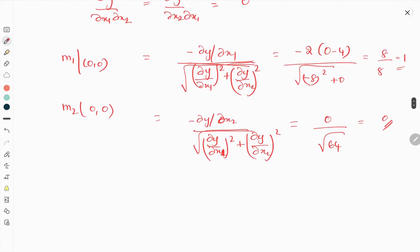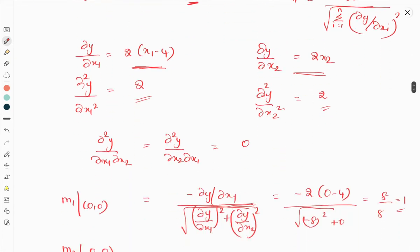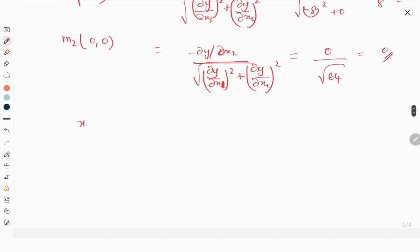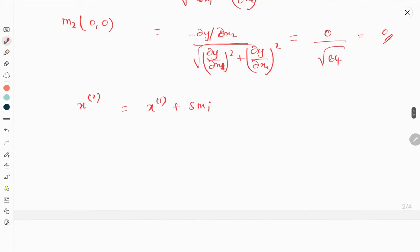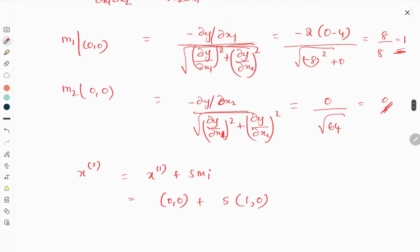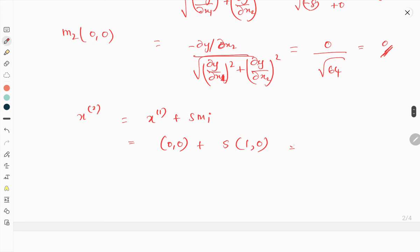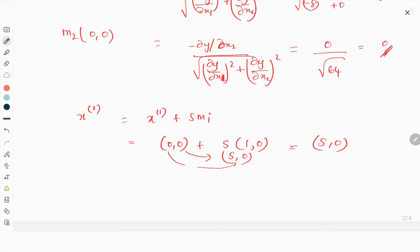Now substitute these values into the formula for x2, which is x1 + s·mi. With x⁽¹⁾ = (0, 0) and mi = (1, 0), we get x⁽²⁾ = (0, 0) + s·(1, 0) = (s, 0).